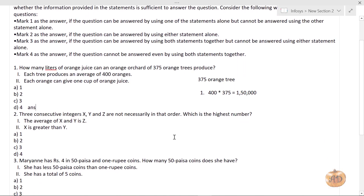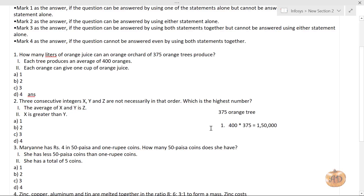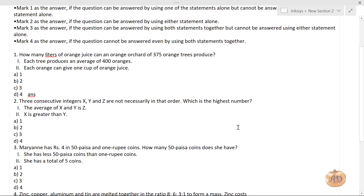The second question says: there are three consecutive integers x, y, and z, not necessarily in that order. Which is the highest number? According to the first statement, the average of x and y is z, meaning (x + y) / 2 = z.